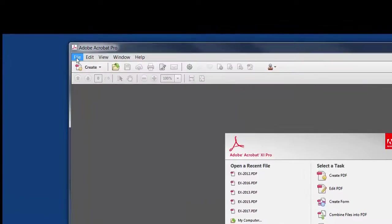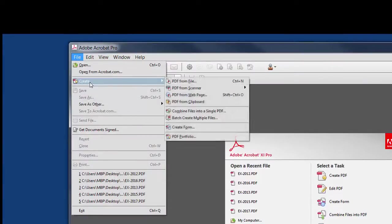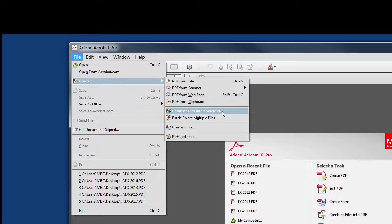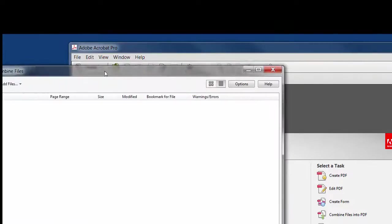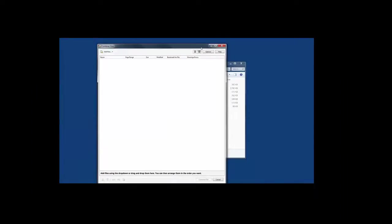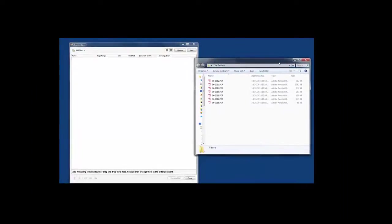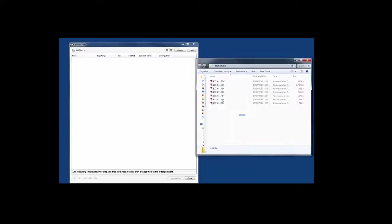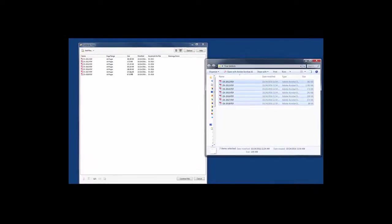So what I want to do is under file I go to create, combine files into a single PDF. Now when I select that it's going to let me choose which files I want to combine. So now I'm going to go back over to the folder that I had opened a second ago and simply drag and drop all of these exhibits into my combined file panel.